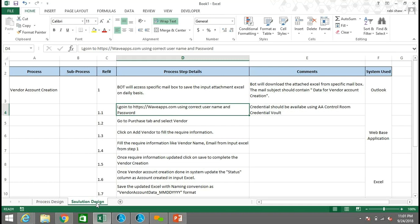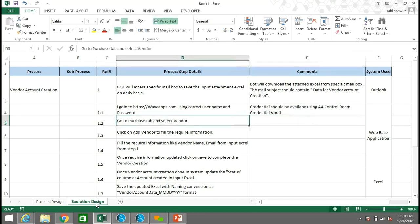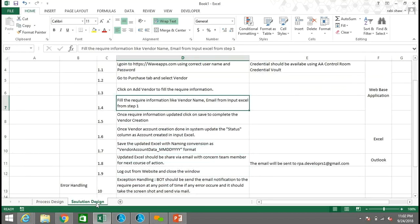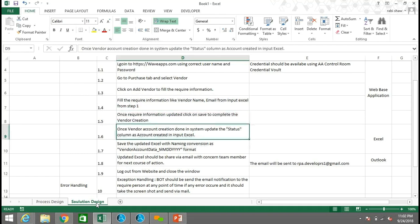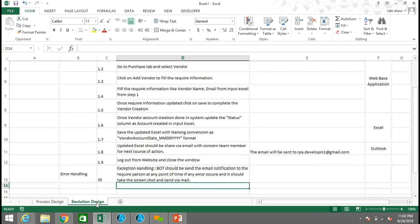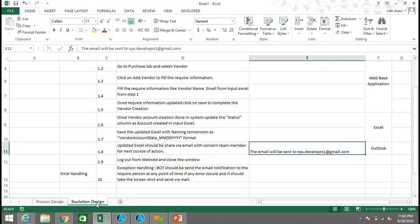The next step is the bot logging into the particular website. In the comments, you can see that the user credentials should be stored in the Automation Anywhere Control Room's Credential Manager, so the developer can access them directly using the Automation Anywhere Enterprise client. Other details include: go to the Purchase tab, fill in the required information such as name, email address, phone numbers, and other details into that website. Once done, save the Excel after renaming, then log out from the website and send the details via email.